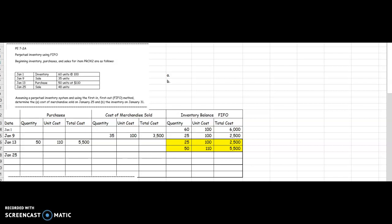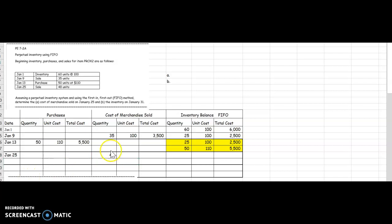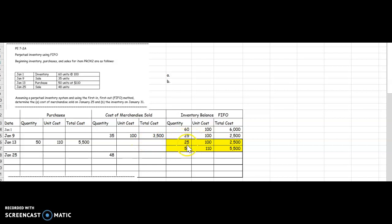Let's go to January 25th. We made a sale, so now we come over to our sales cost of merchandise sold column and I say that I sold 48 units. Here's the question: Which units did I sell? I shouldn't have typed in 48 and I'll show you why in just a second. I need to sell my oldest ones first because I'm FIFO. I'm first in, so I'm going to sell the oldest ones first. How many old ones do I have at $100? I only have 25 units of those.